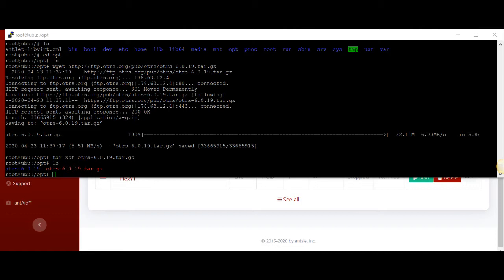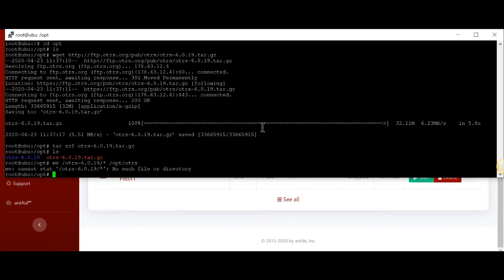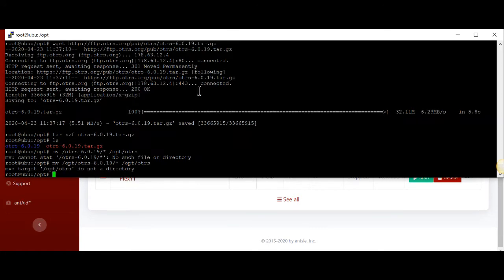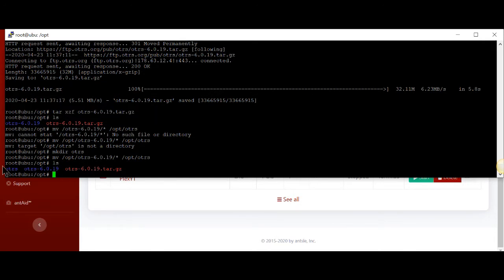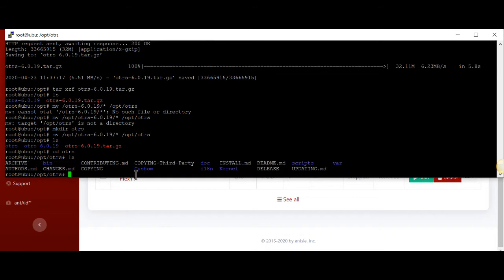I have the command ready here, so we're going to do a move command. I need OPT in front of that because we're in that directory. We need to make a directory called OTRS — this is where our files will be stored. As you can see, we now have an OTRS folder, and we're going to cd into it.